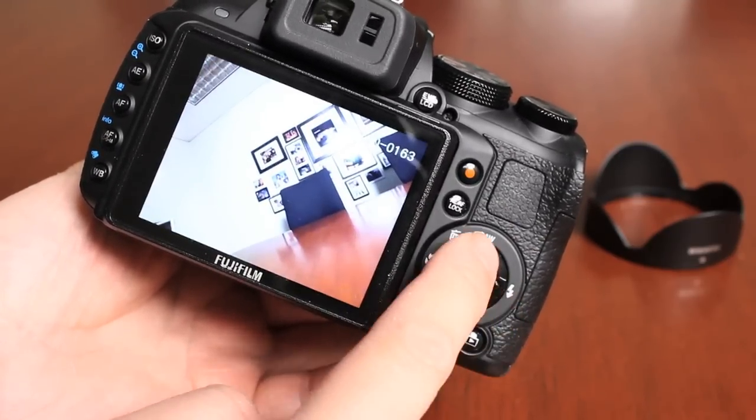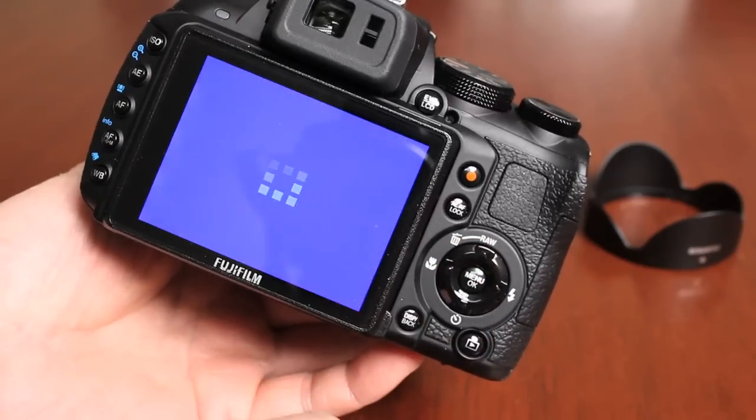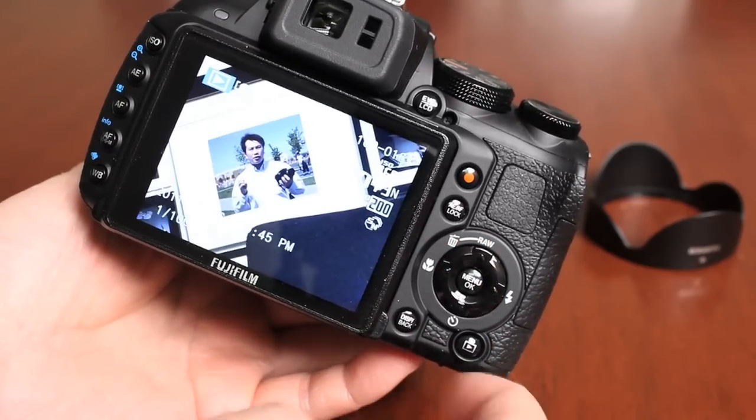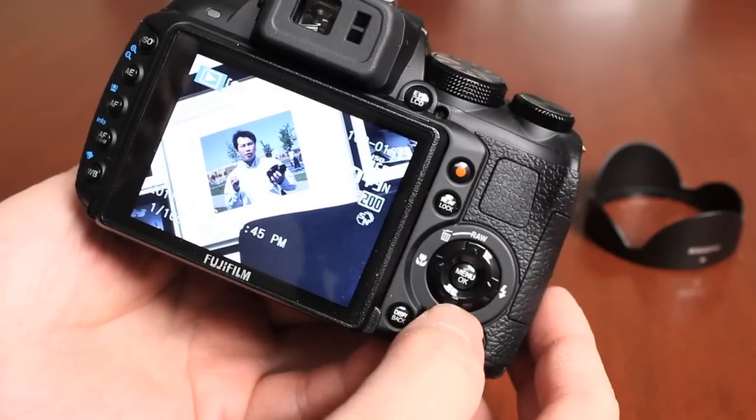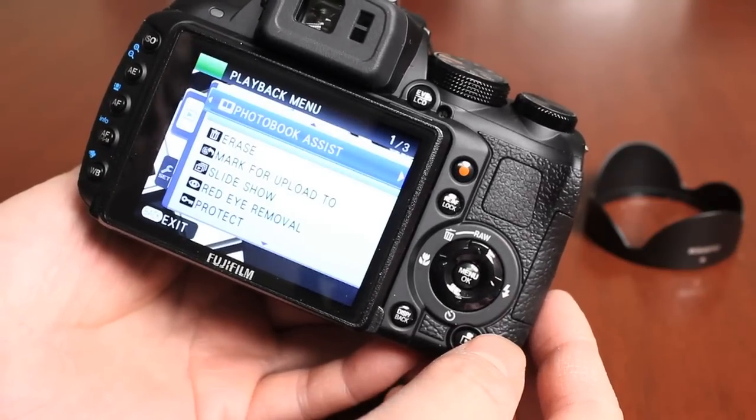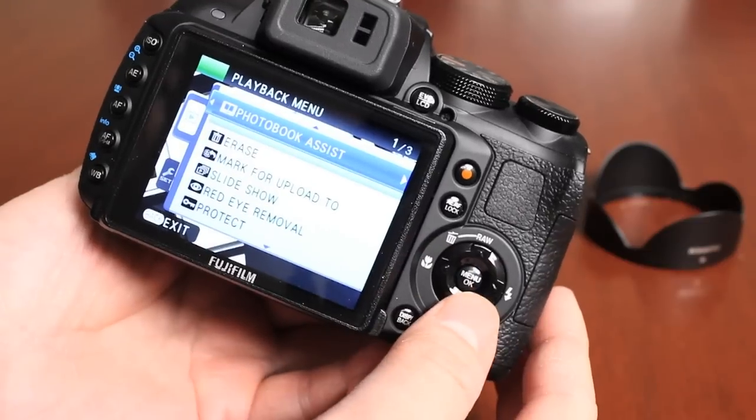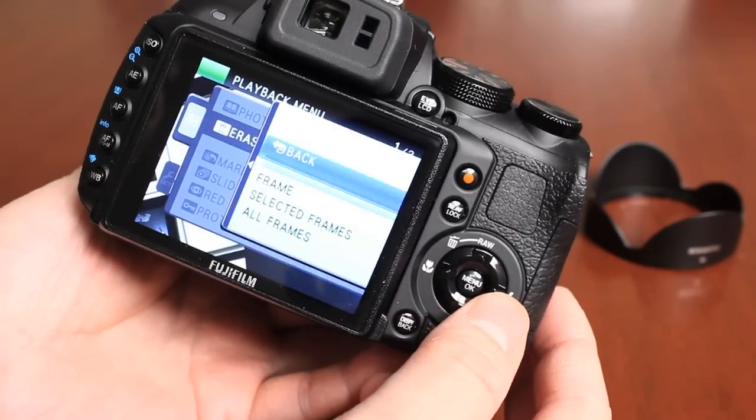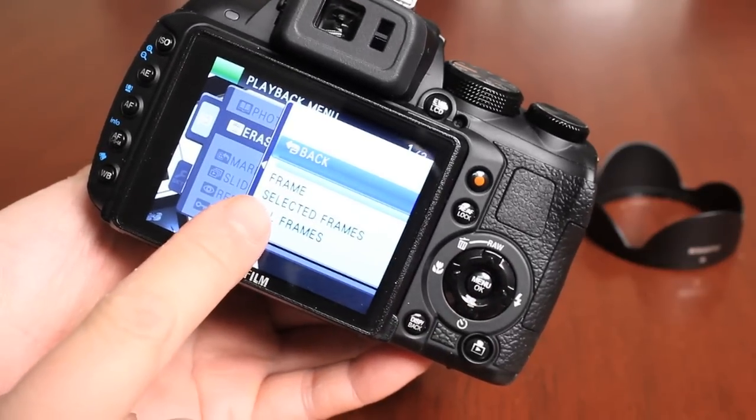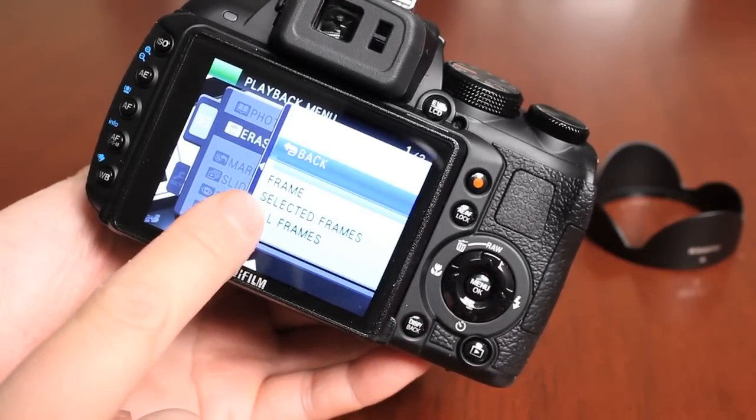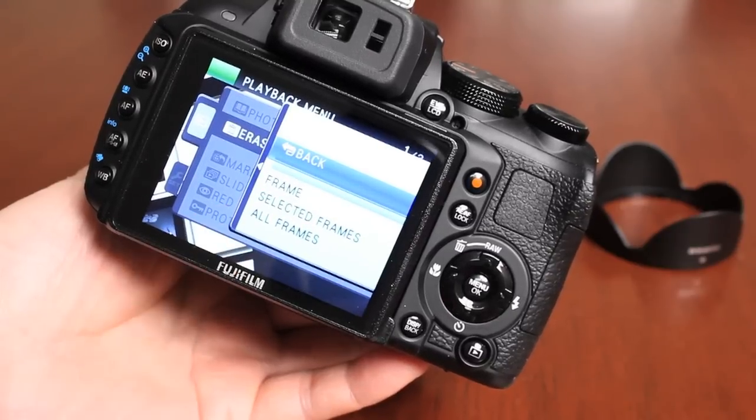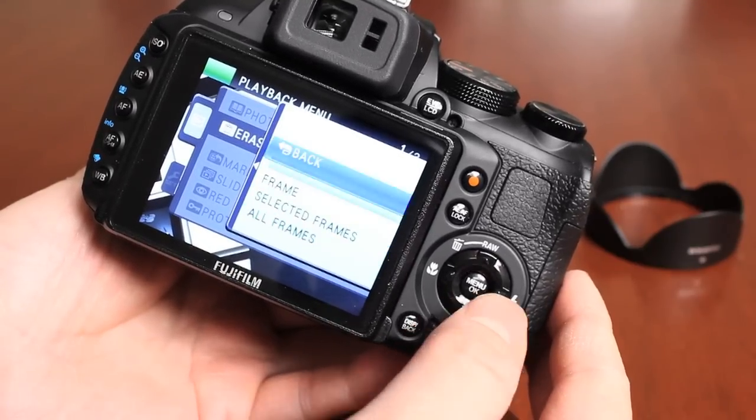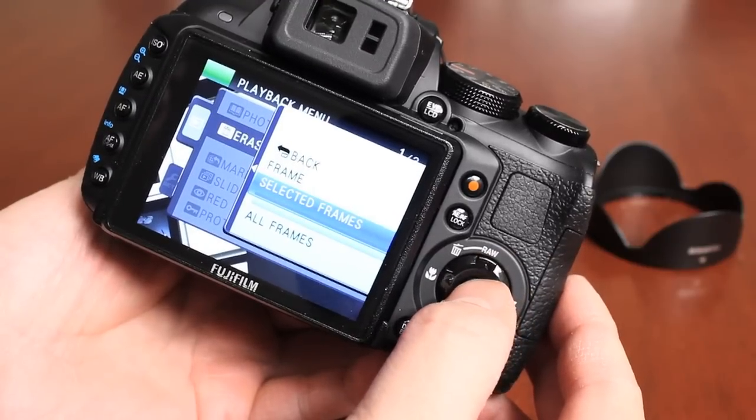I can go to the next shot, push up, okay, and now that image is deleted as well. Now if I wanted to select images, or delete all the images, I can push the menu okay button and select erase, and then move over to the right, and now I can select from three different options. Frame, selected frames, and all frames. So if I wanted to delete all the pictures, I can do that, or I can do the select frames.